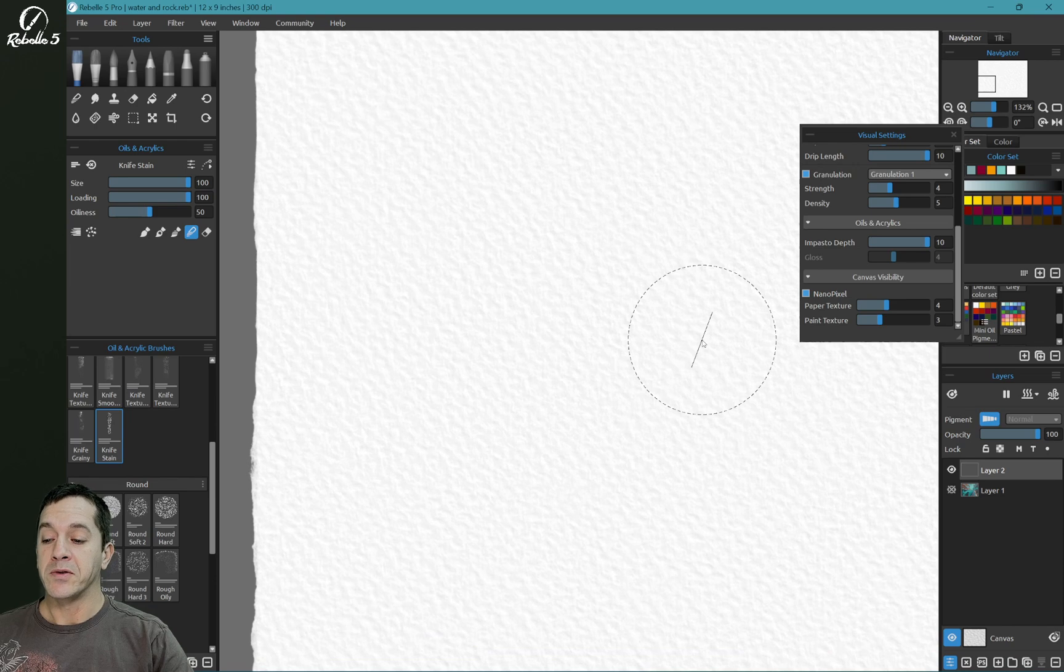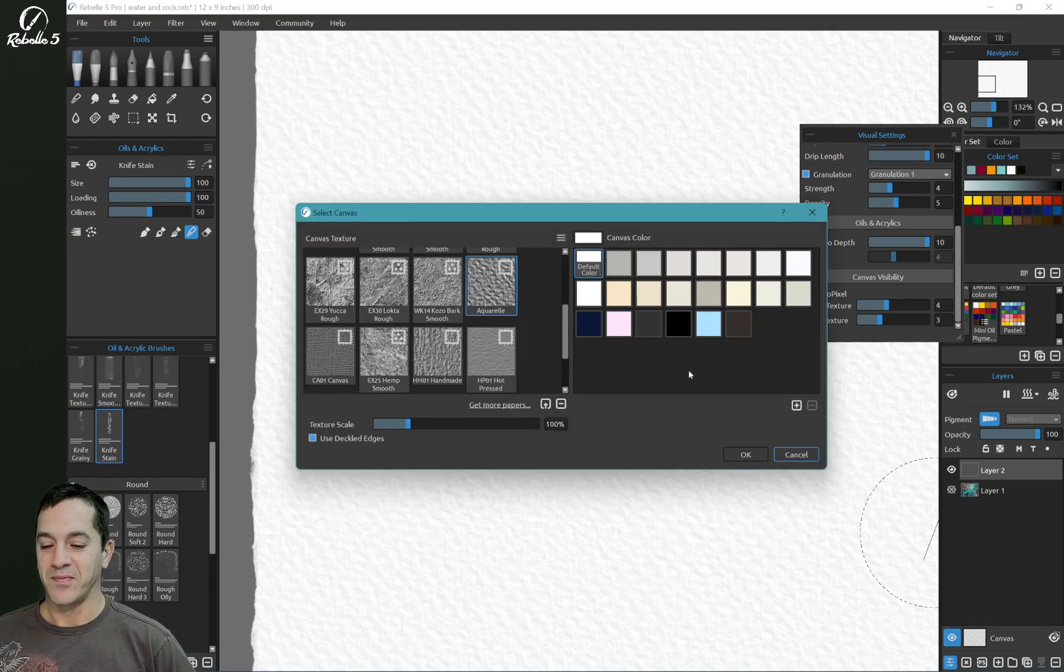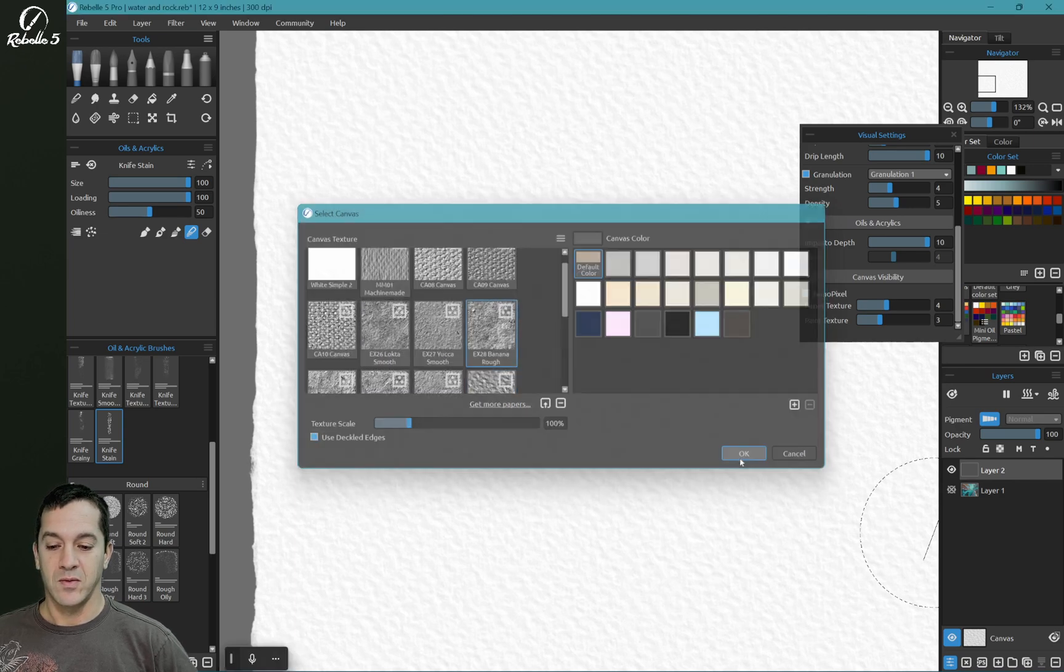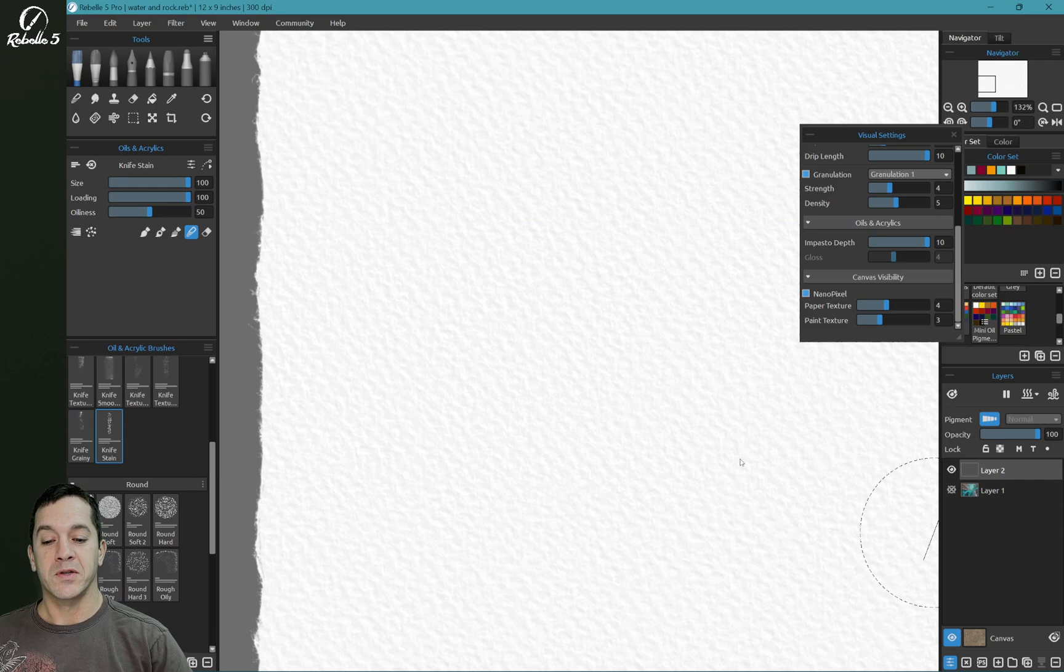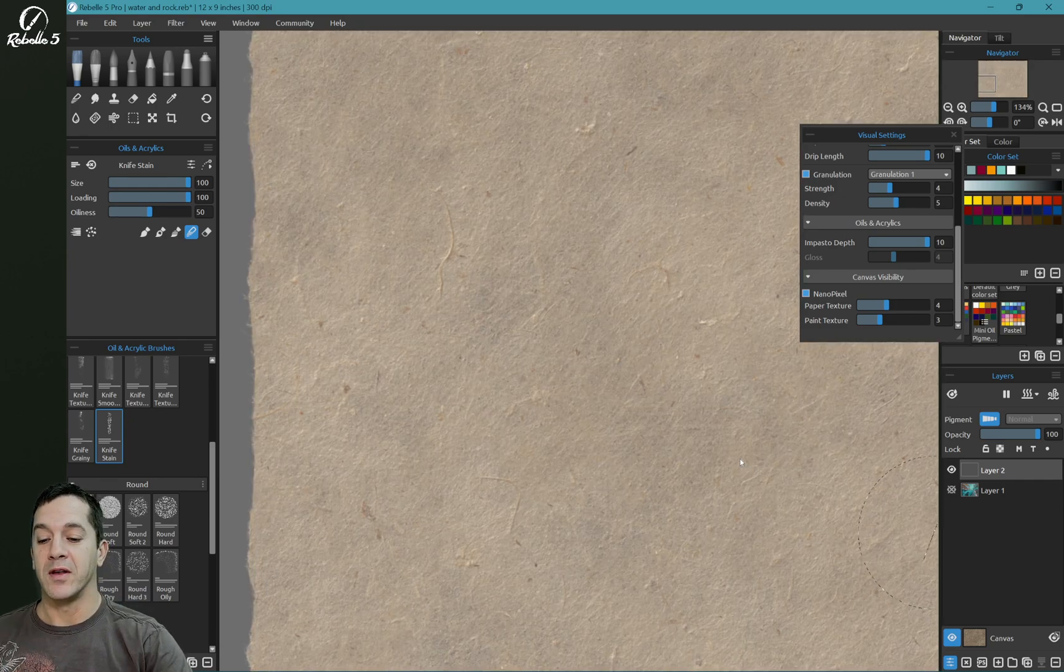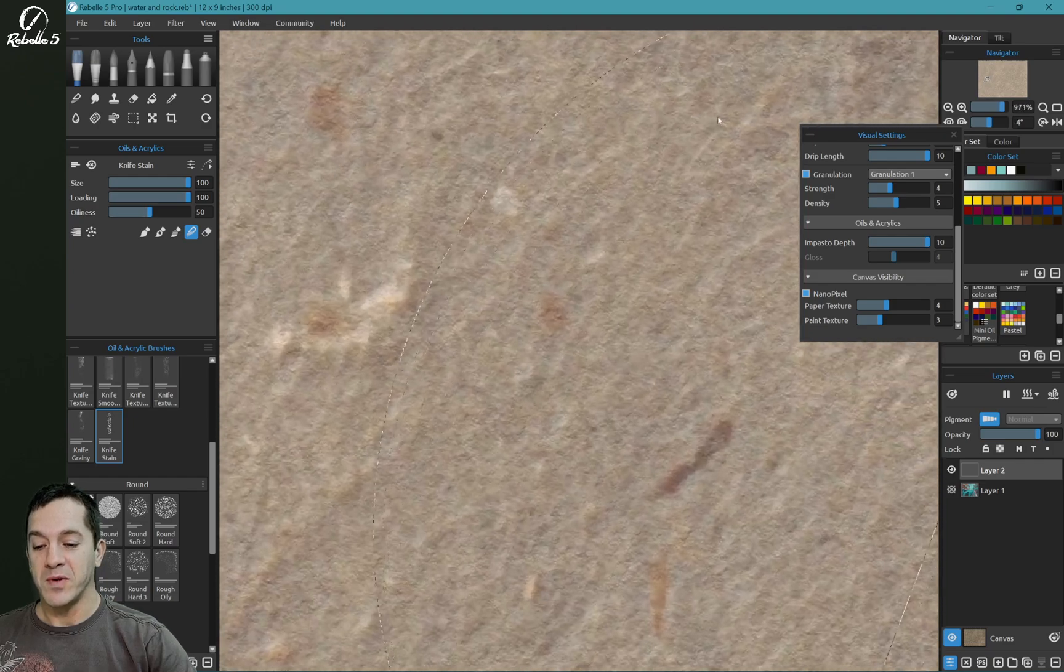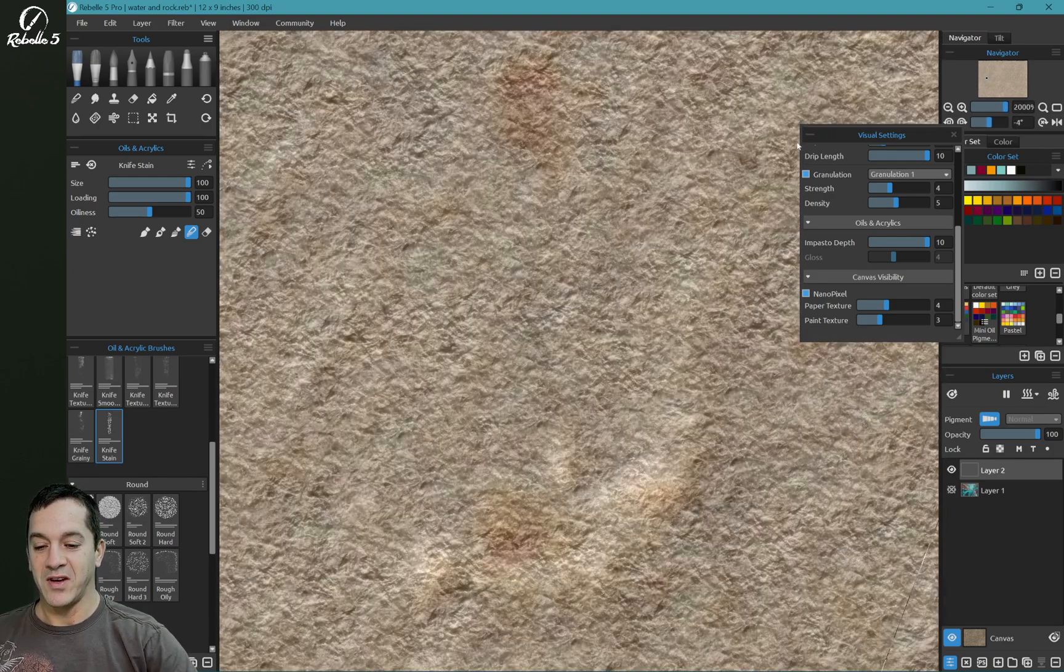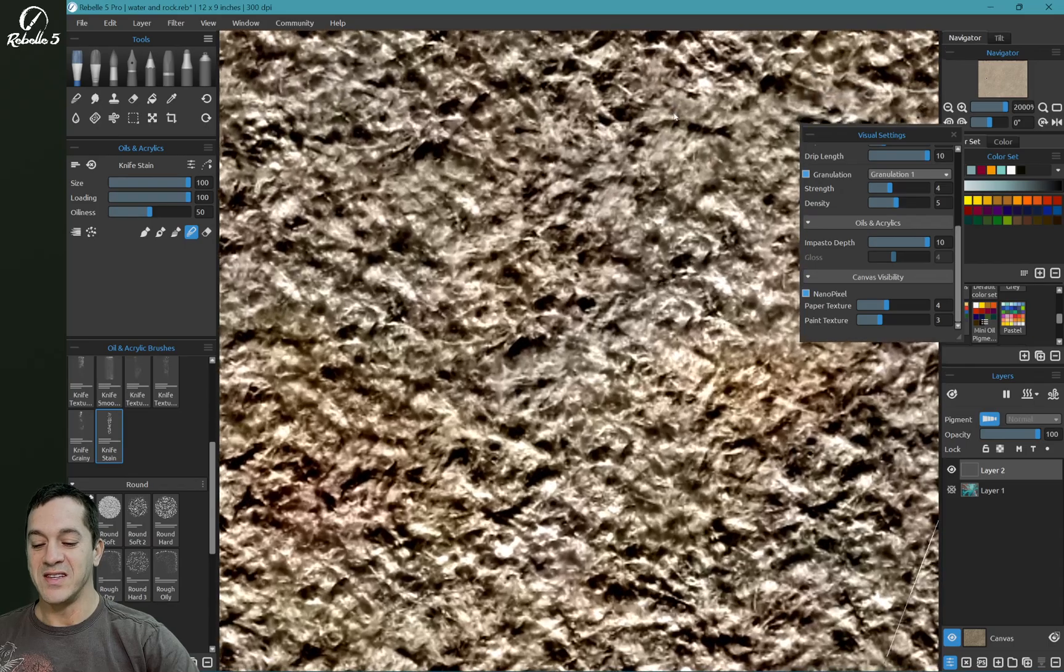So with NanoPixel turned on, we're going to go and change the canvas. So here I have some of the really cool high resolution scans. Now these are multicolored papers, I'll go into more detail on this in another video. But when we zoom in here, look at the level of detail.